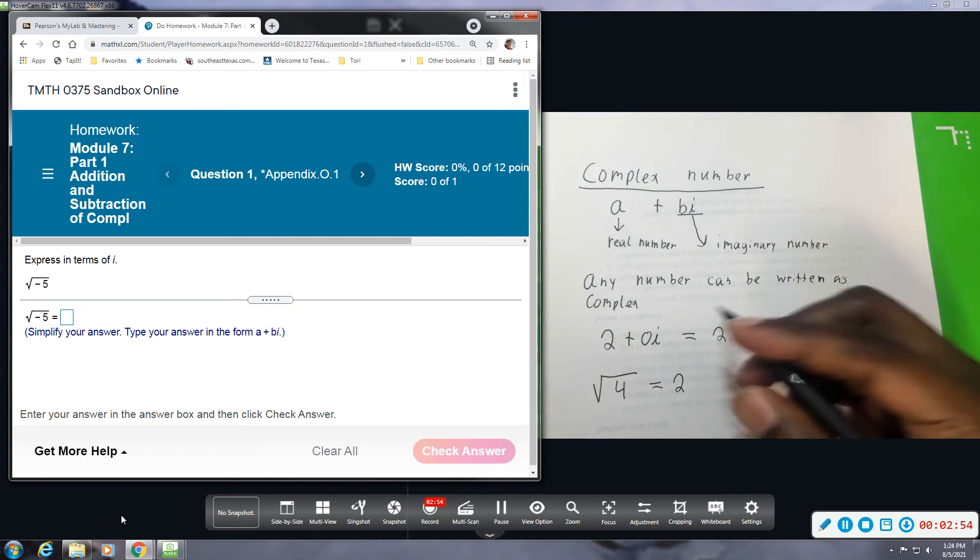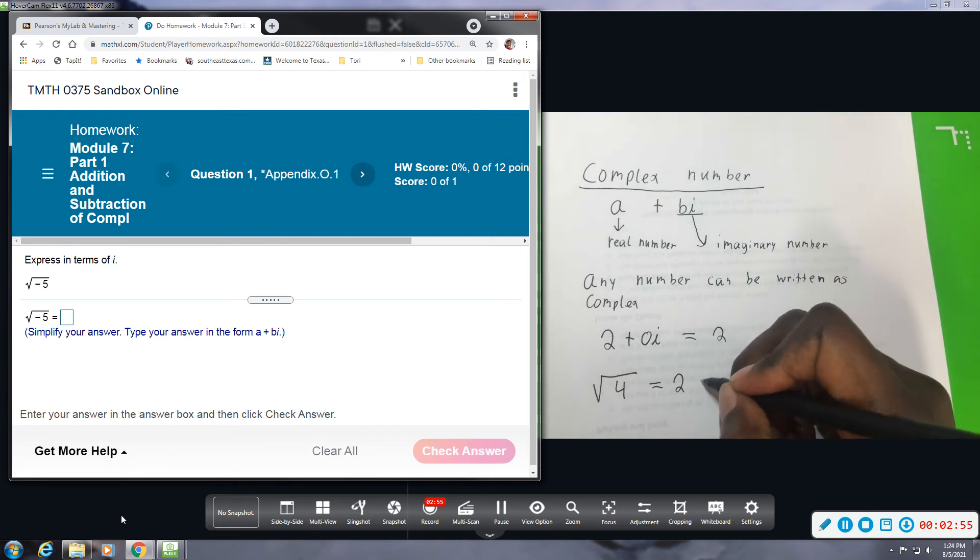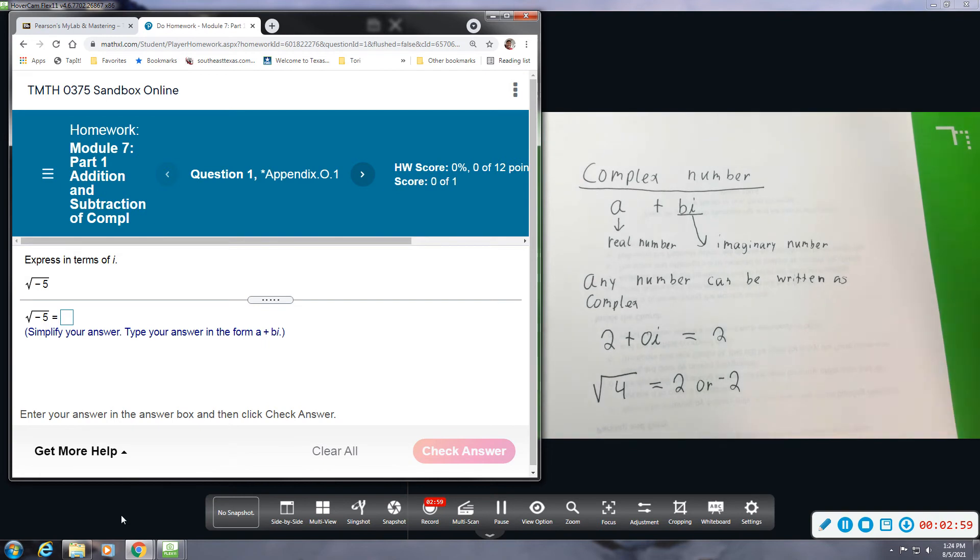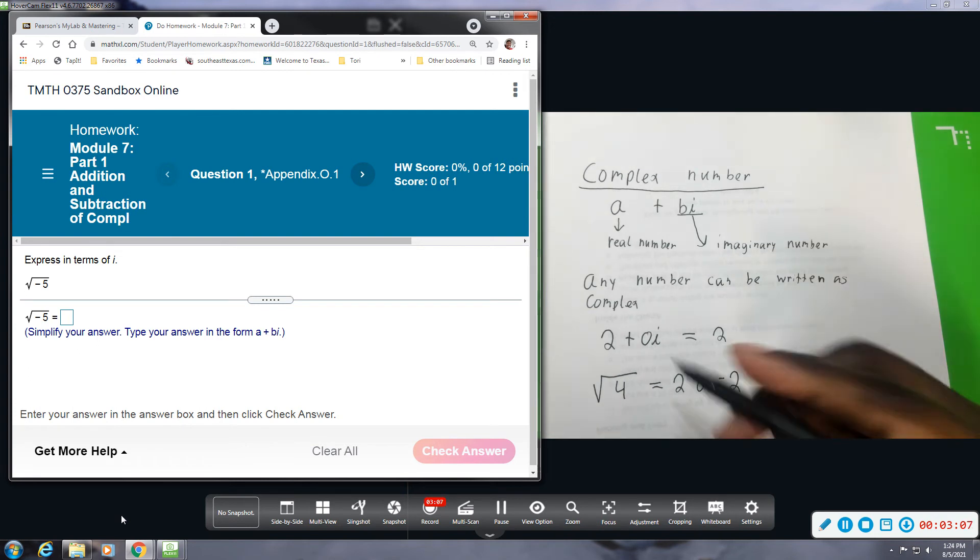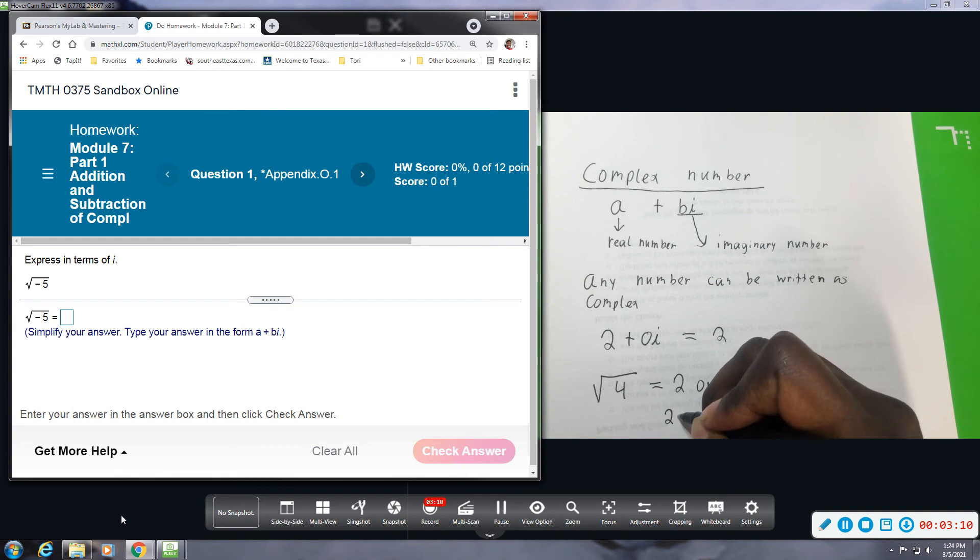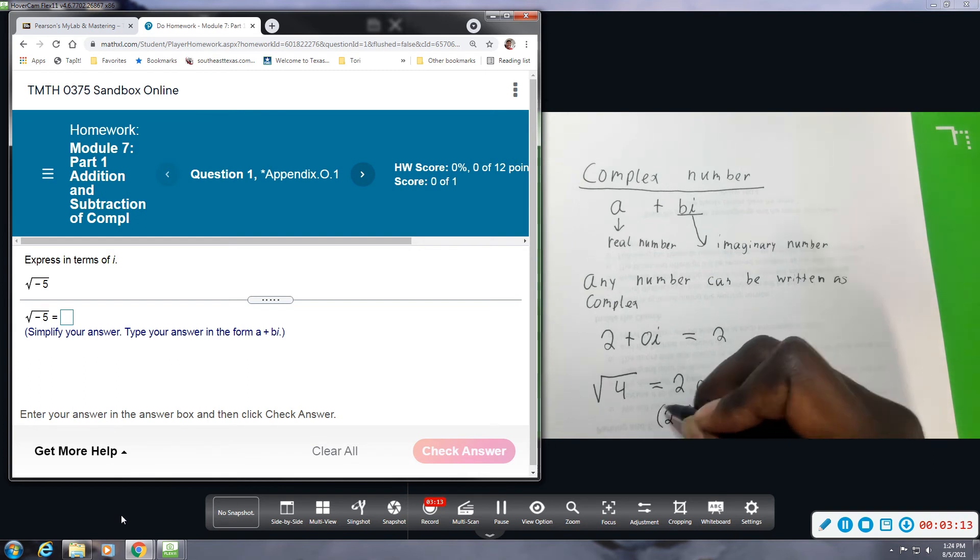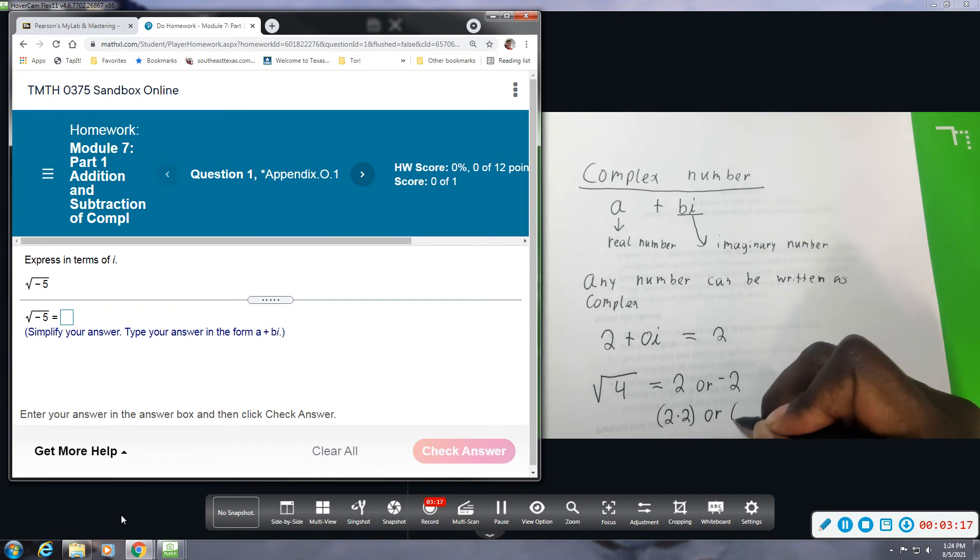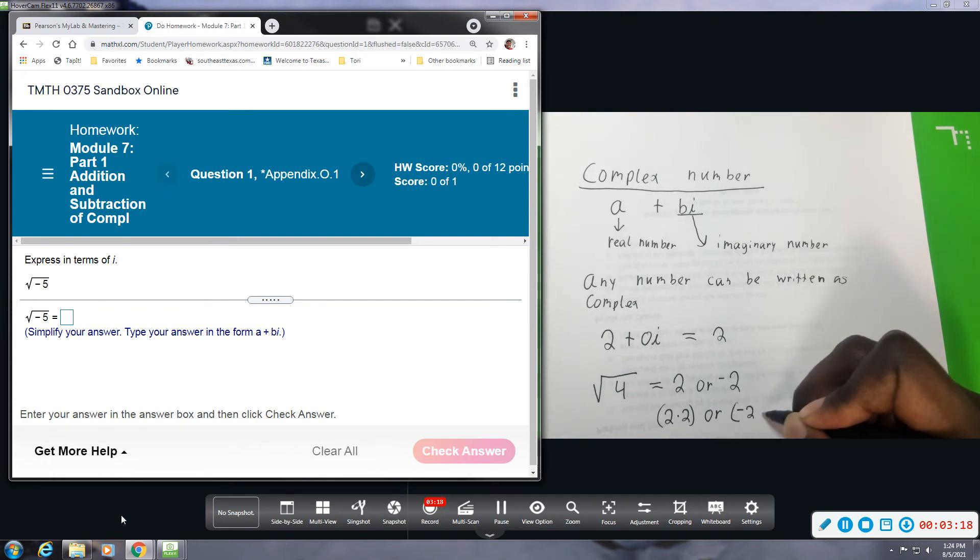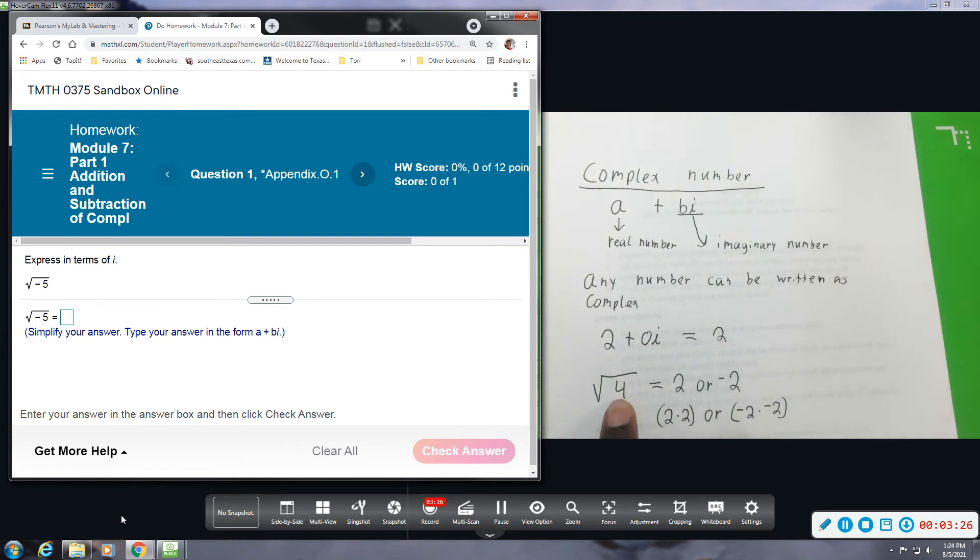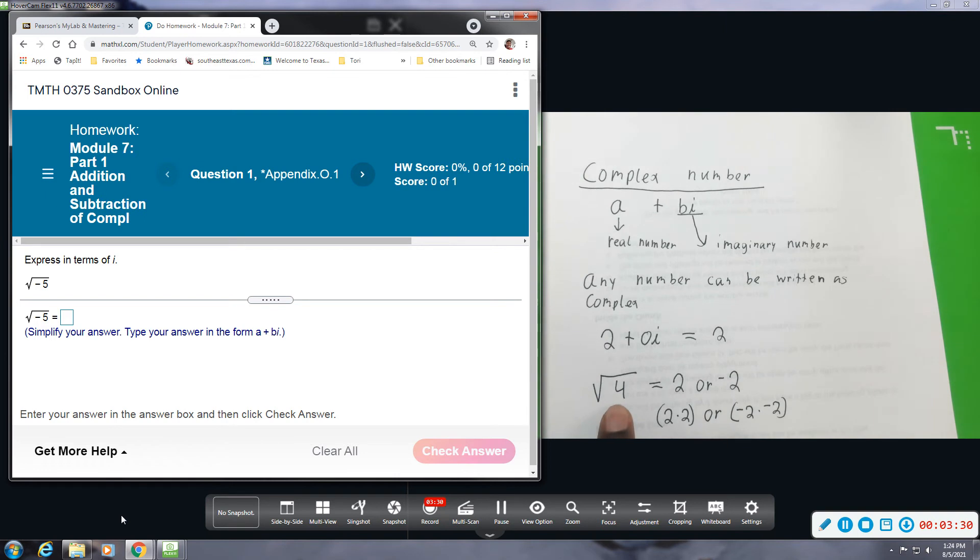Or it could be equal to negative 2. What a square root is doing is asking what number did you multiply times itself to get 4. And we can multiply positive 2 times positive 2 and that will give you 4. Or you can multiply negative 2 times negative 2 and you will get 4. So you can multiply 2 positives and get a positive or you can multiply two negative numbers and it will still come out positive.